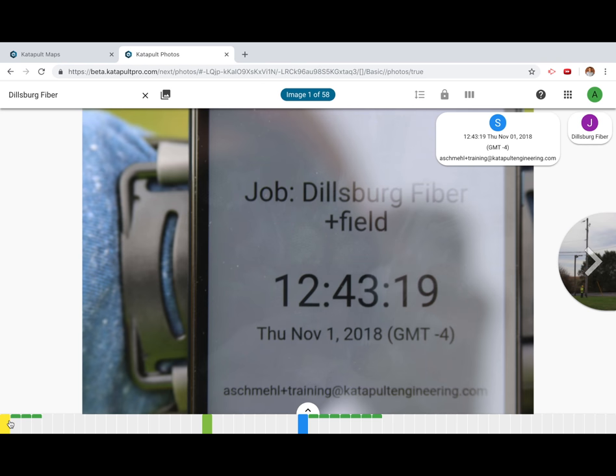Any photos that you have labeled will be presented as green while unlabeled photos will be light gray. Your selected photo will appear as red.